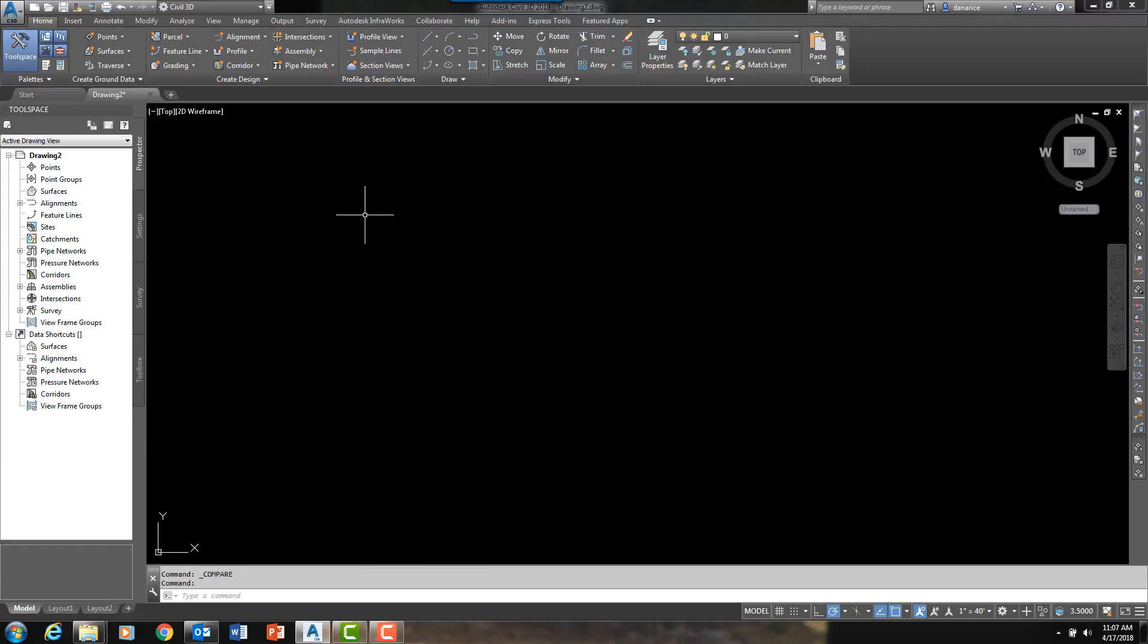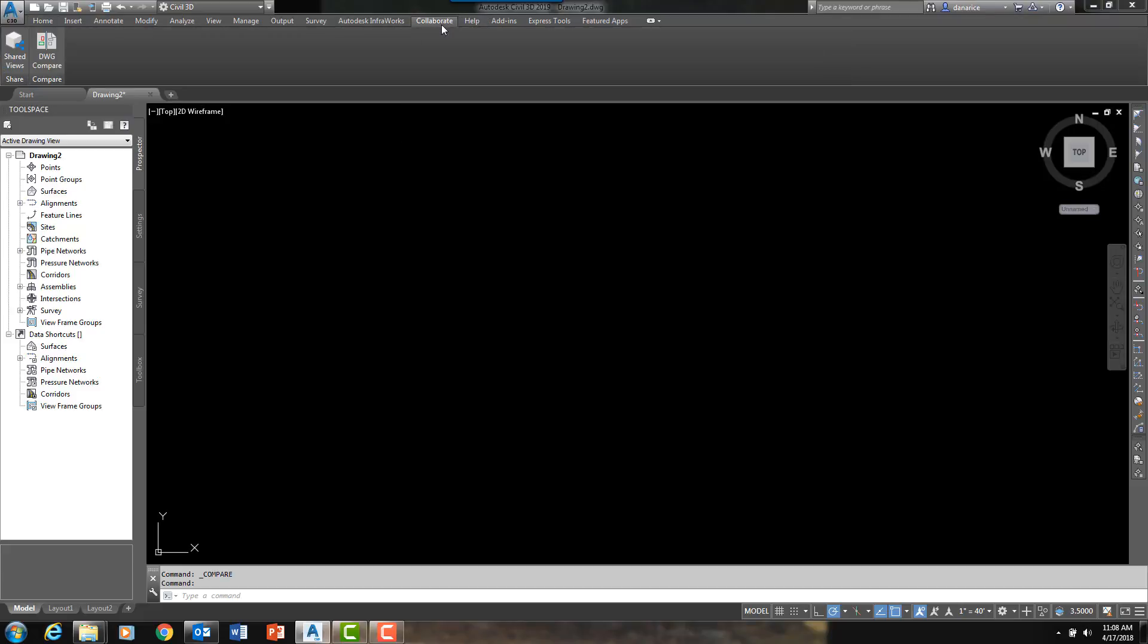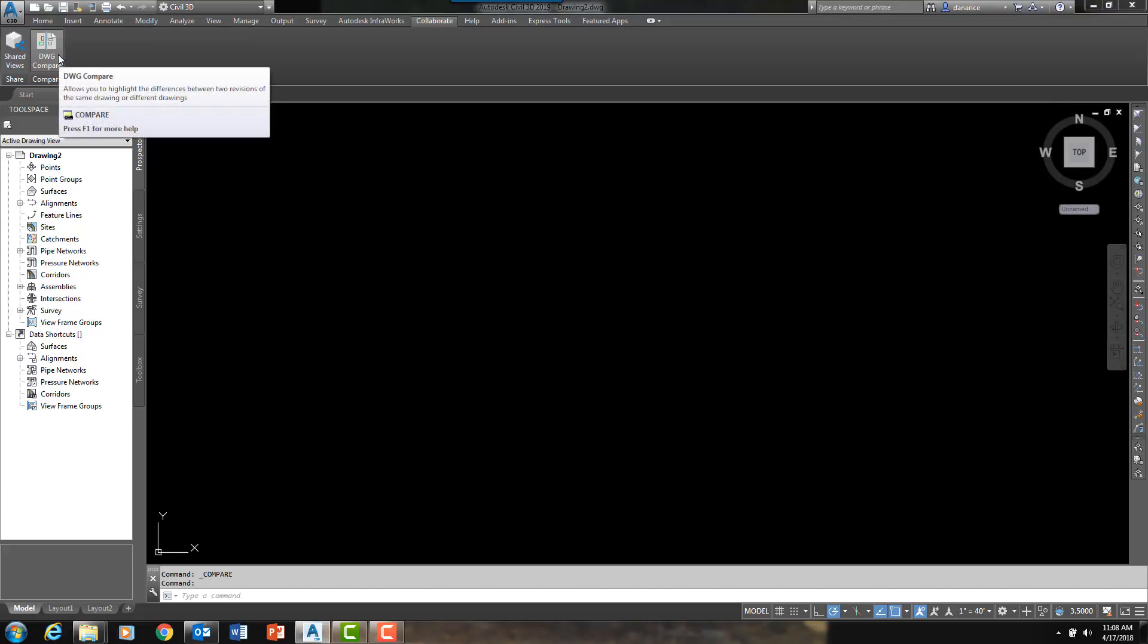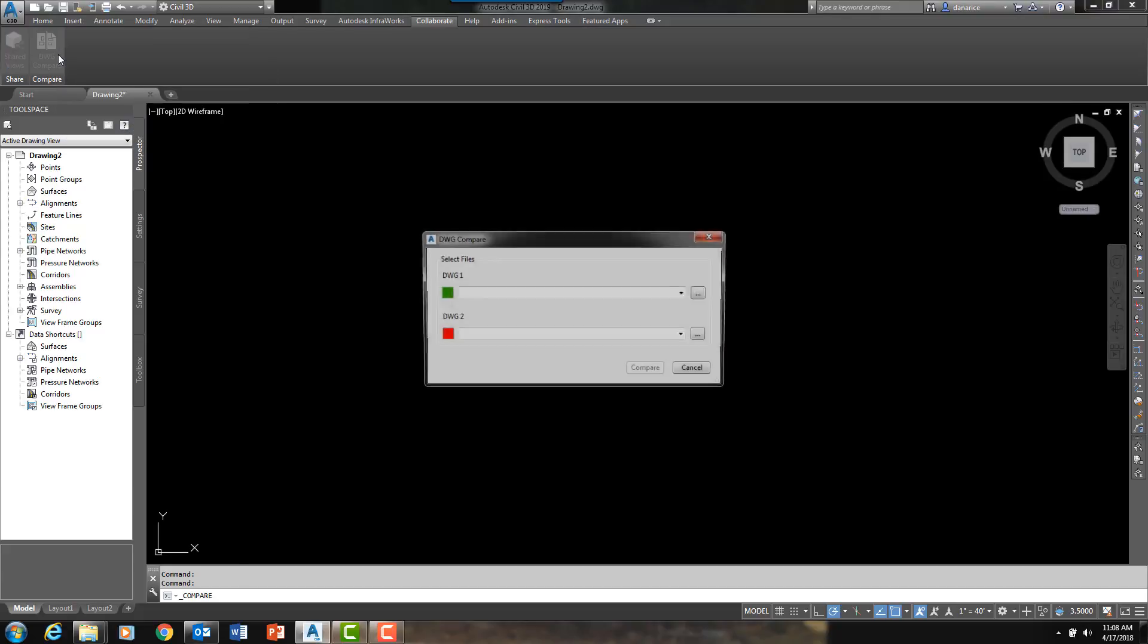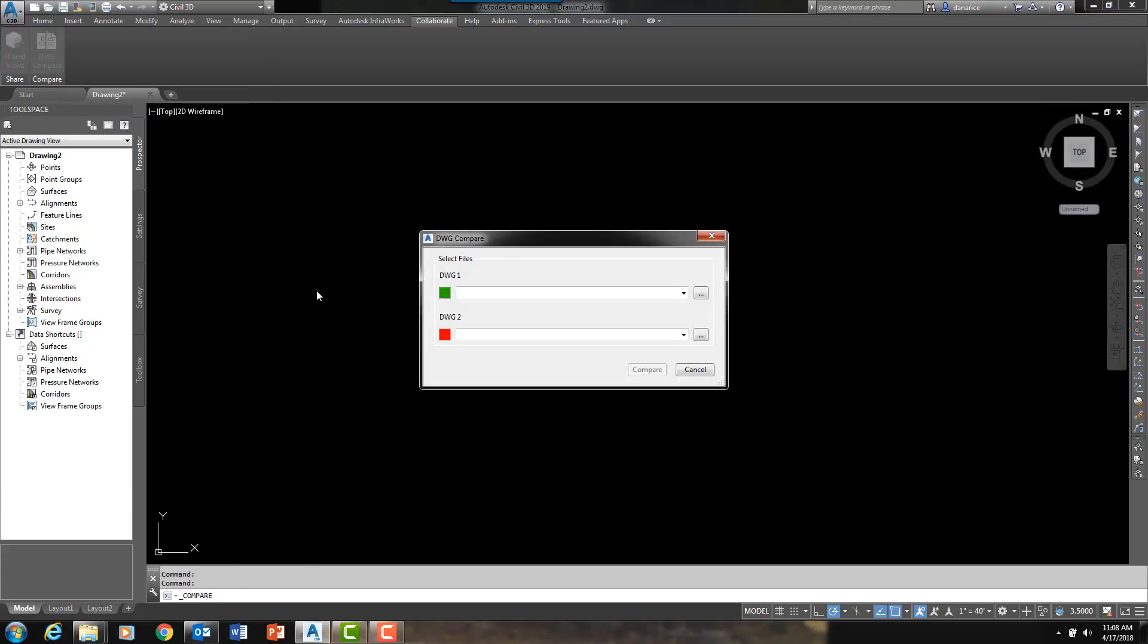I don't even have to open the actual files themselves. I can navigate up here to a brand new ribbon in Civil 3D 2019 called Collaborate. And here is the new command right here, DWG Compare.